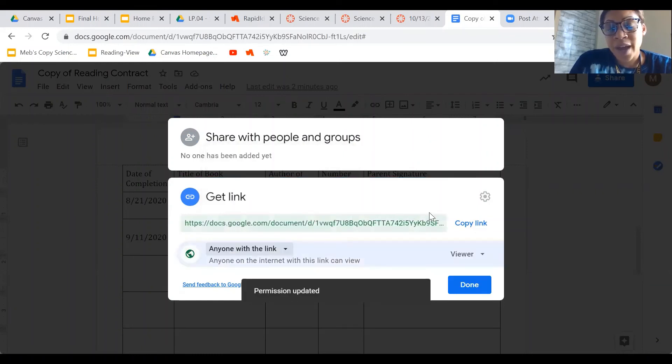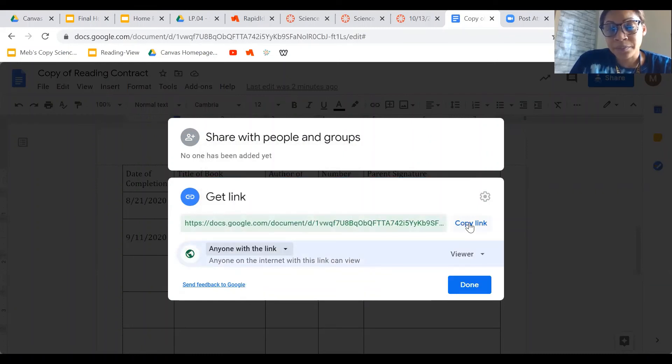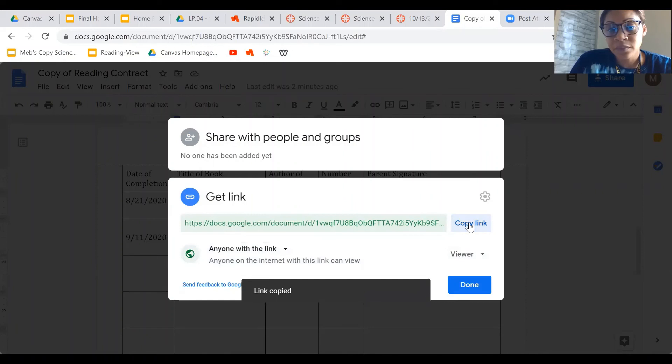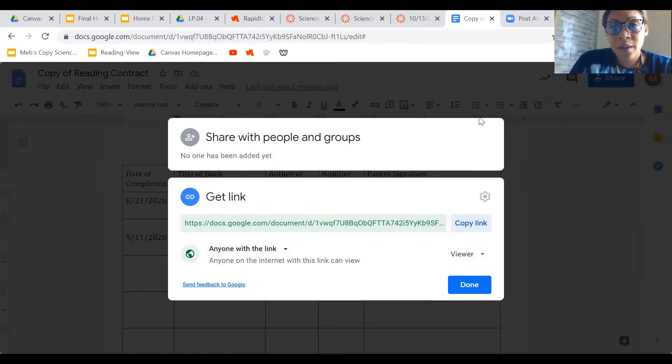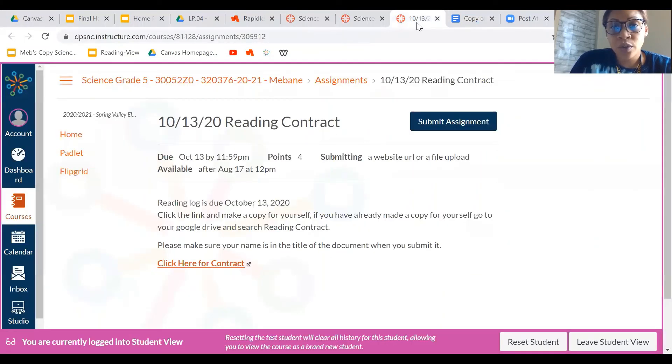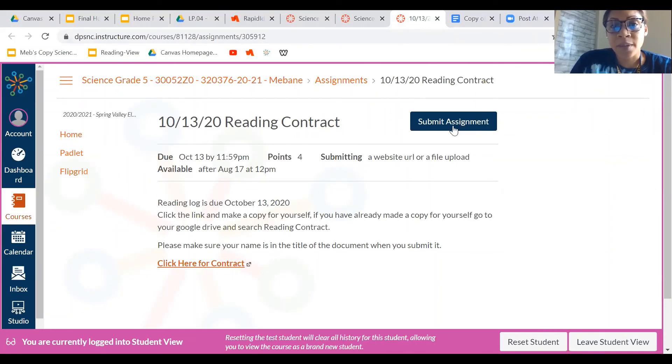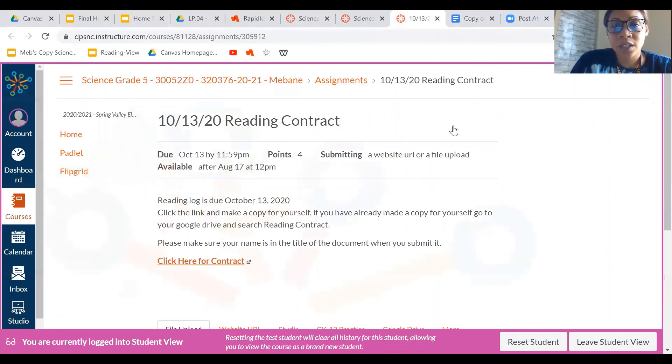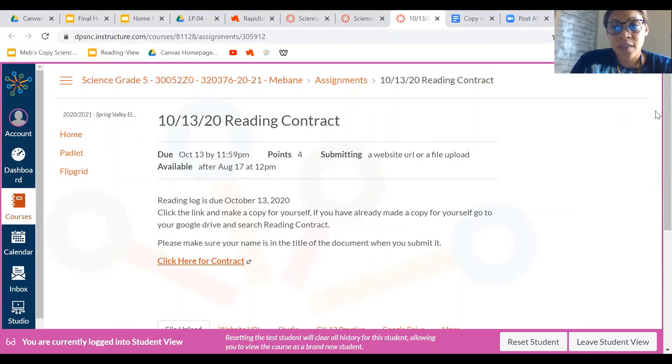And then after I do that, I'm going to click Copy. After I click Copy, I'm going to go back to my reading contract.